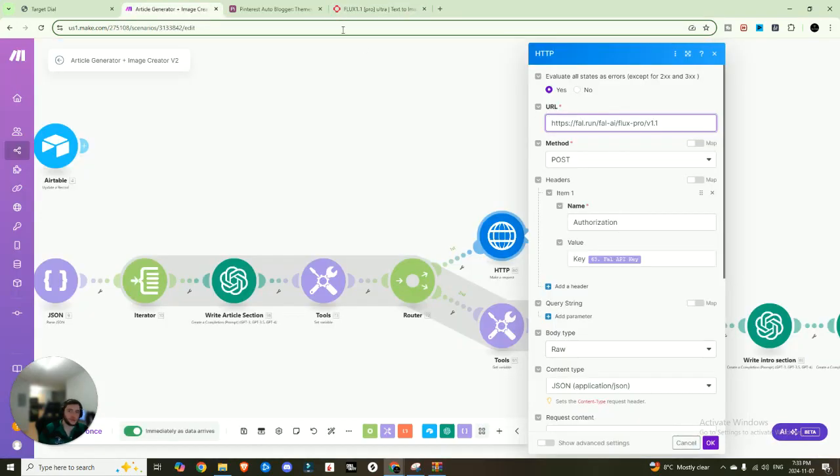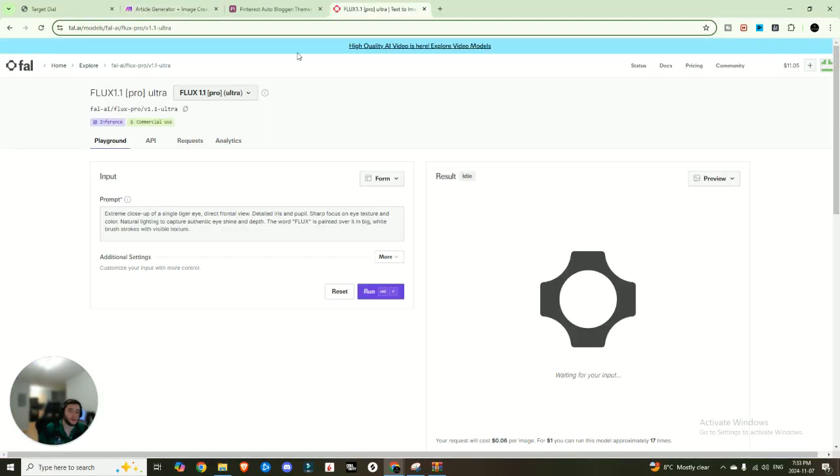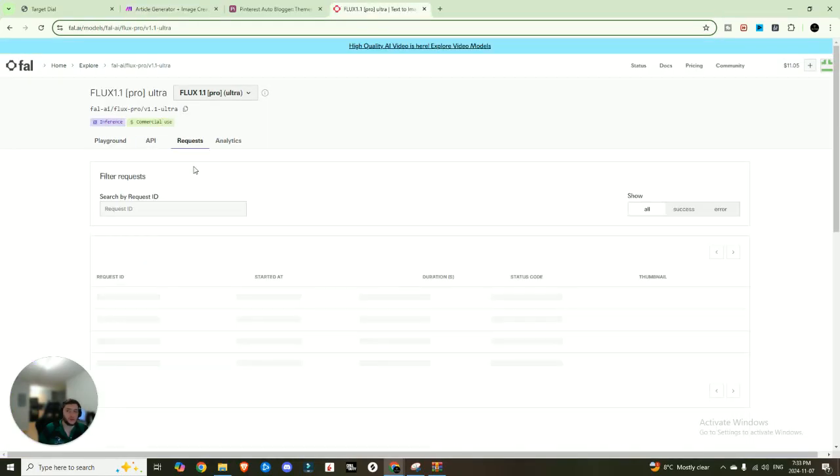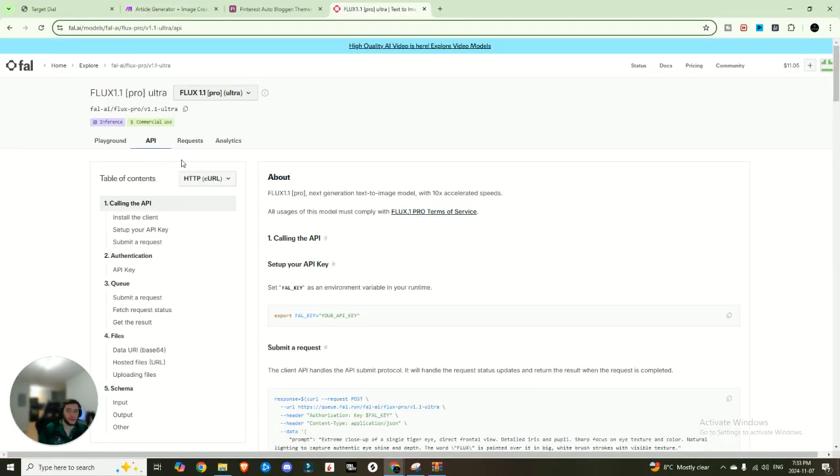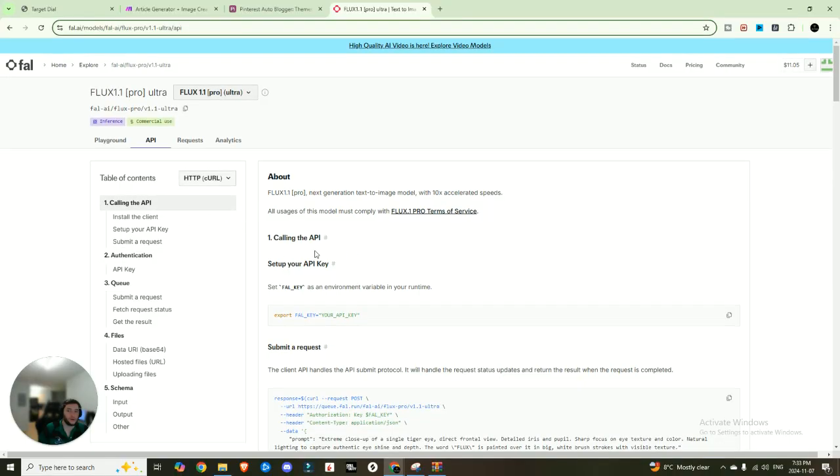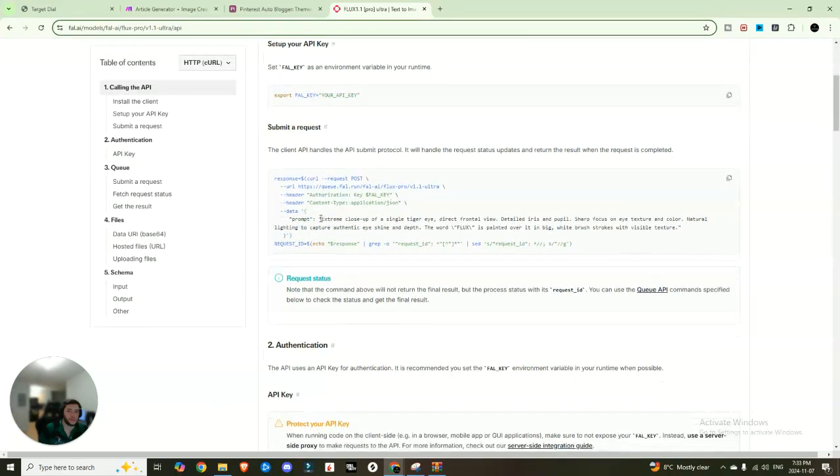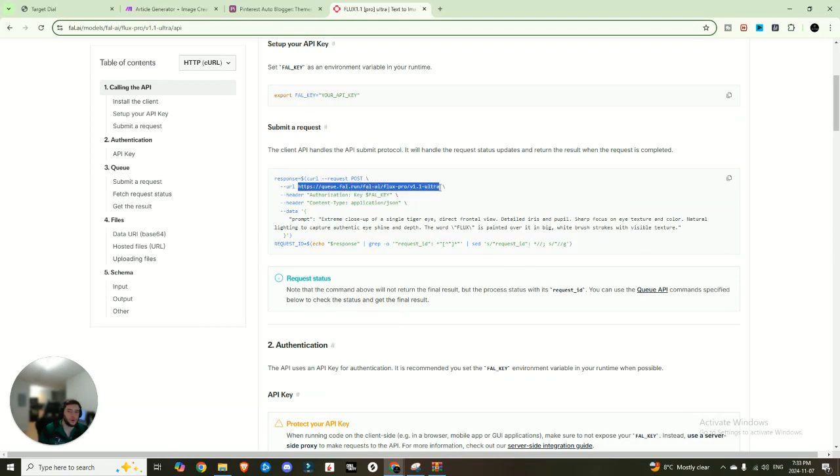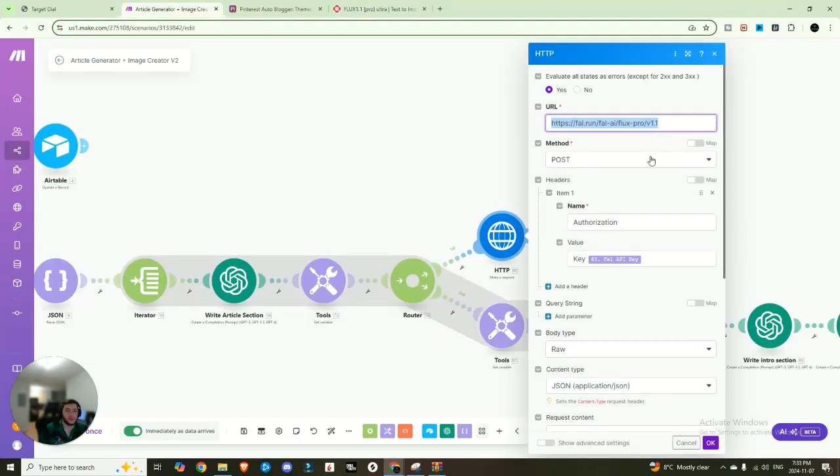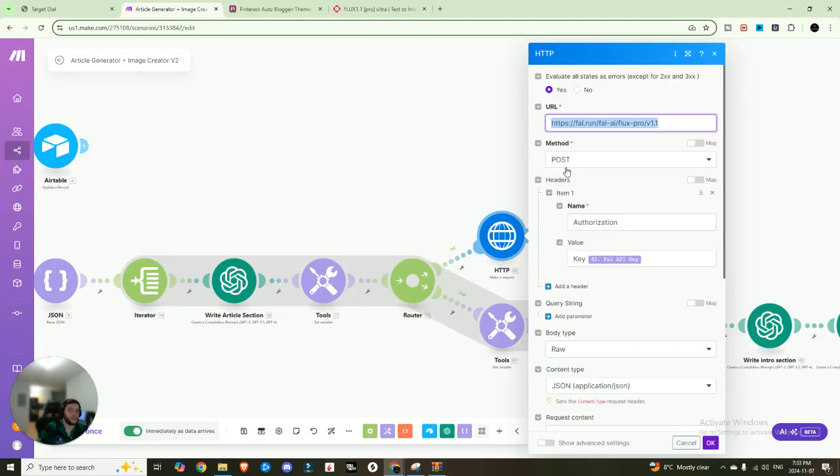And so you can see that there's an endpoint URL right here. That's the one I'm using. So if you wanted to use the ultra, you can come into the API section and there's a whole section detailing how you can set this up. So you can see right here, here's your URL. If you wanted to submit a request, you would just change the end to V 1.1 ultra if you wanted to use that. And then we're doing a POST method because we're sending information to Flux.